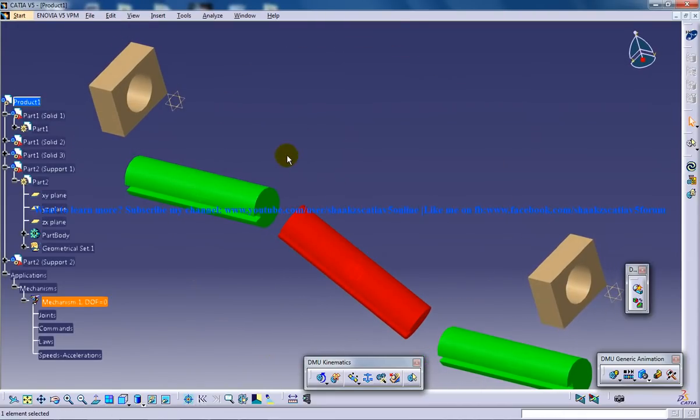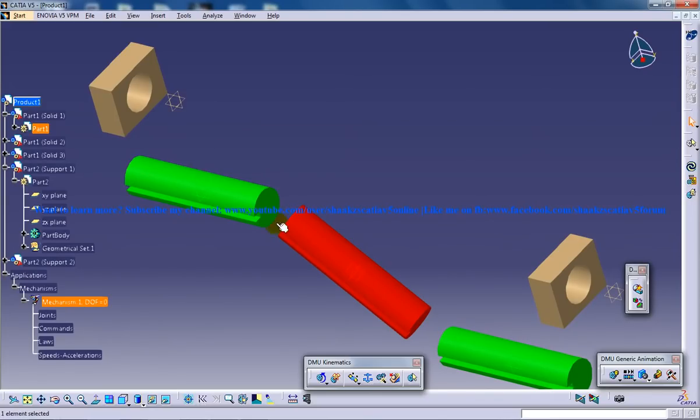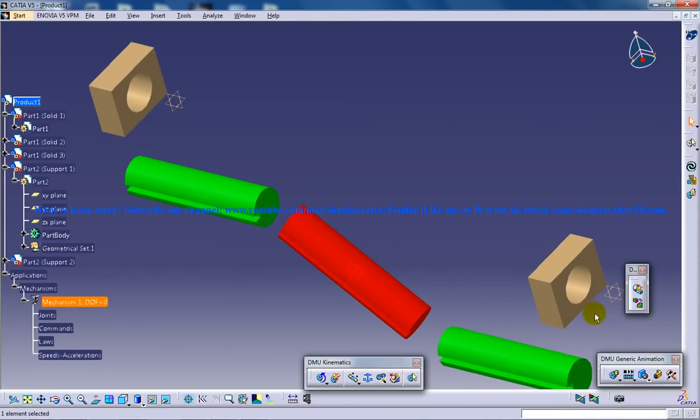Right here we have these three parts aligned and it's following the rule that the axes should be aligned in the same plane.